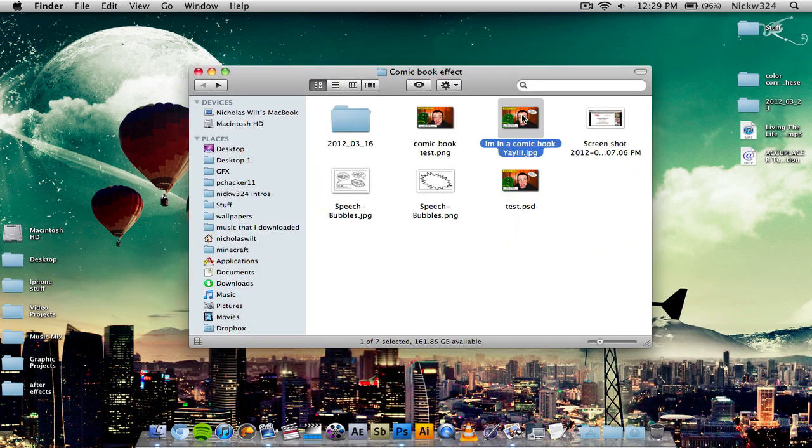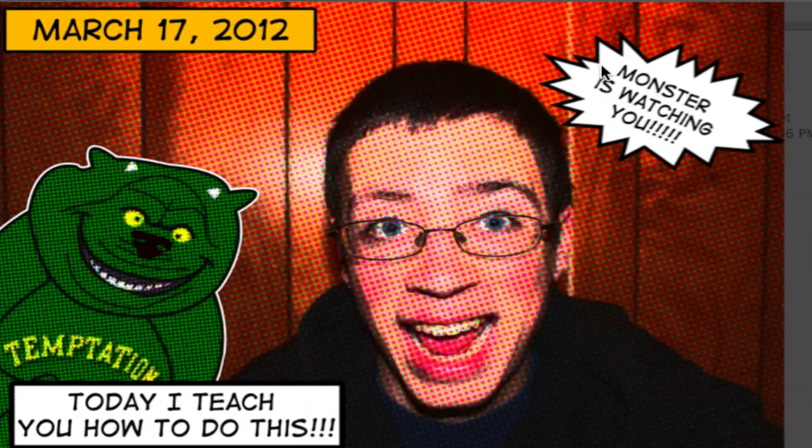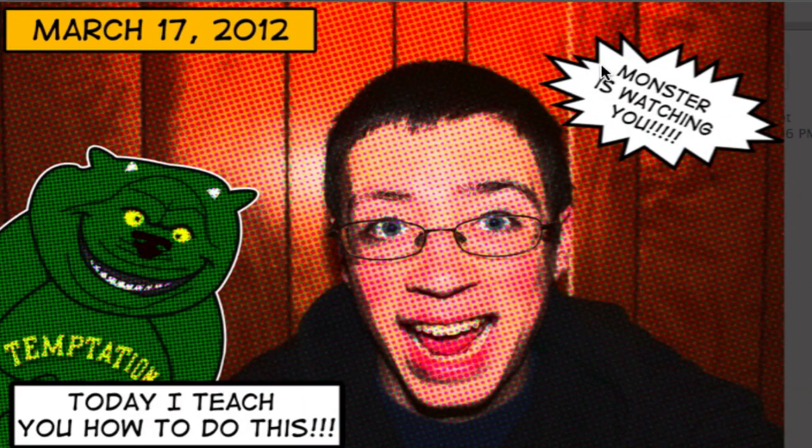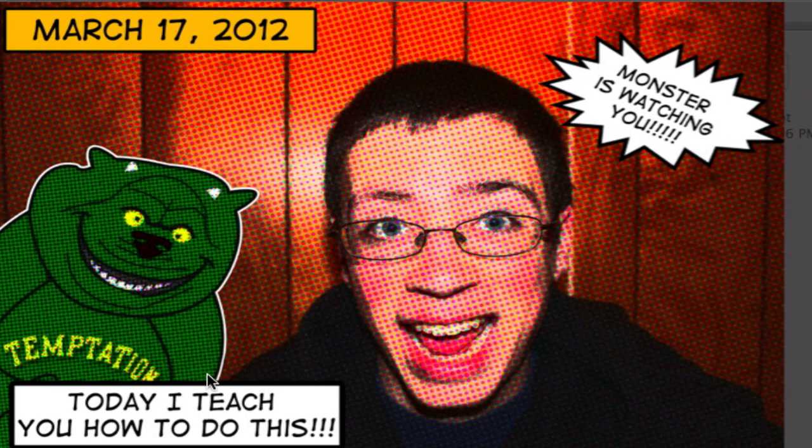So this is the final effect that I came up with. As you can see here, it kind of looks like I'm on the front page of a comic book. We have all of the different fonts, speech bubbles, and it kind of looks like I have that kind of dotted comic book like look and feel.